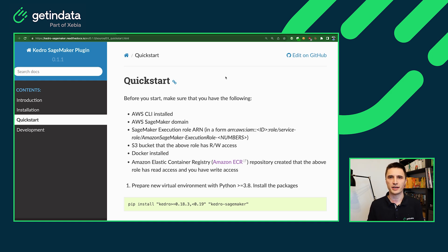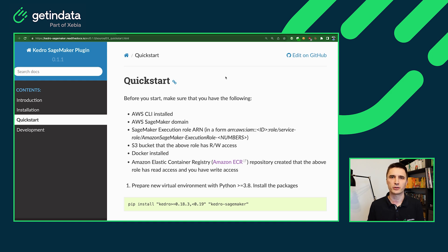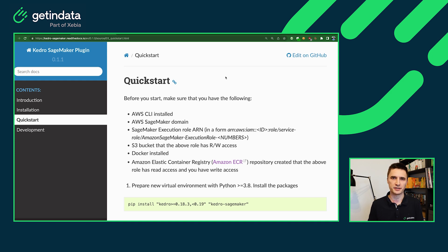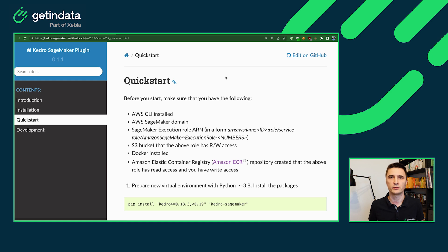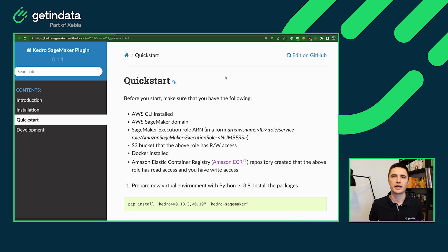You also will need S3 bucket for that, because our plugin uses S3 to store all of the intermediate data inside of it. And for the deployment part, you will also need Docker and ECR to push your images somewhere. And also remember that the execution role that you will be using for Kedro SageMaker needs to have access to the S3 bucket that you will be using and also to this ECR repository, because it will need to pull the images from the Docker registry.